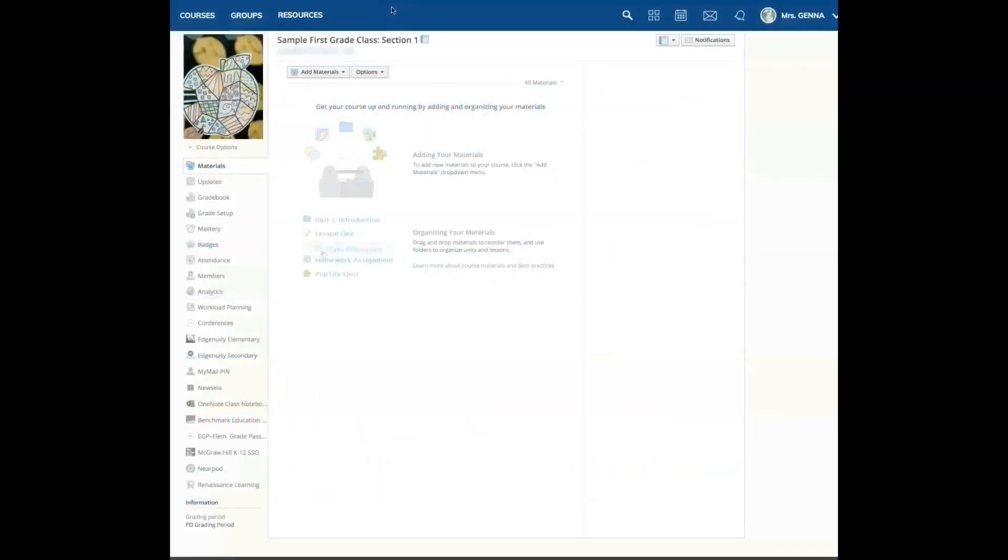Hi teachers, in this tutorial I will be showing you some basic features of Schoology. I will also be helping you set up your account for the fall semester.